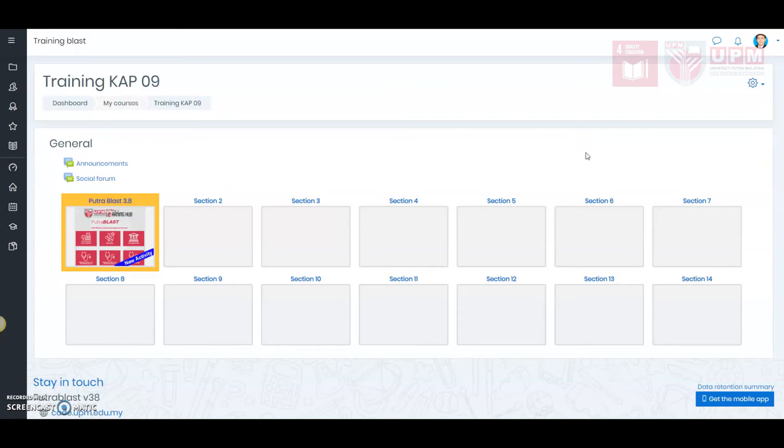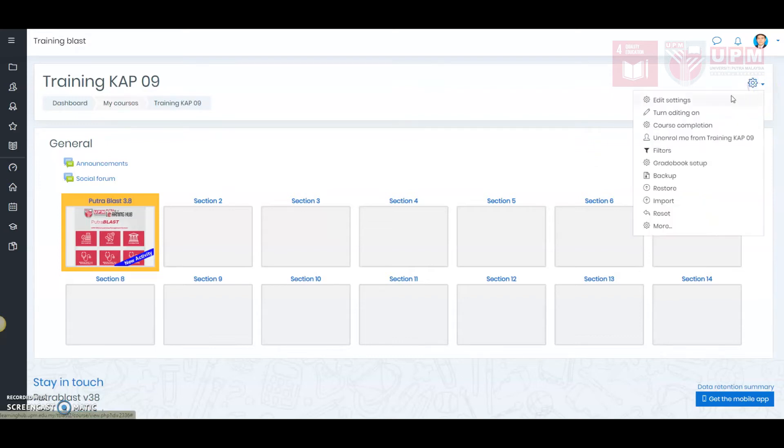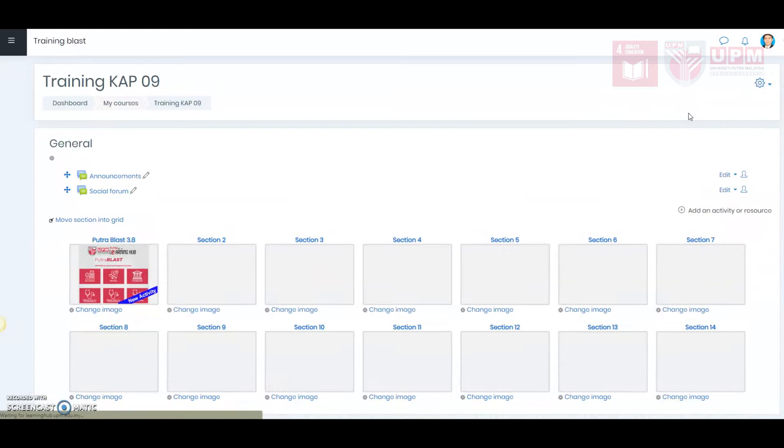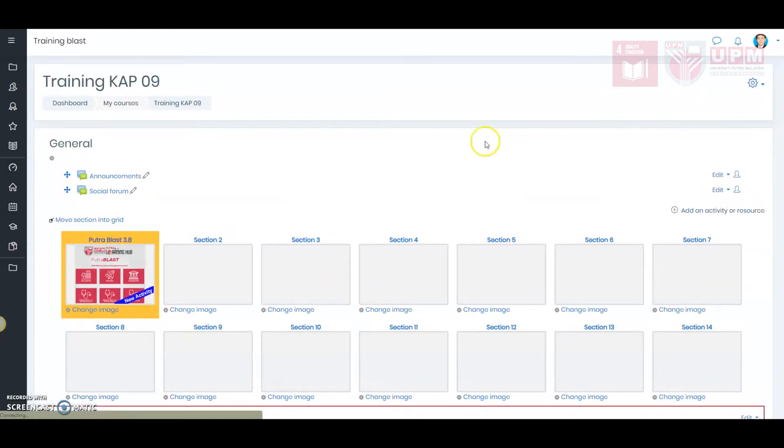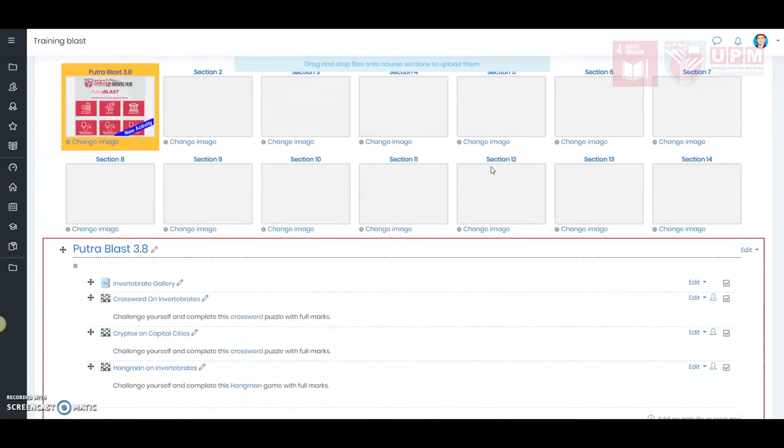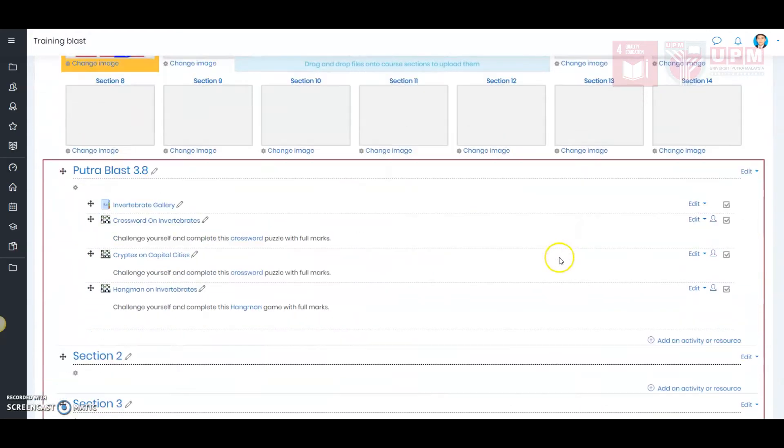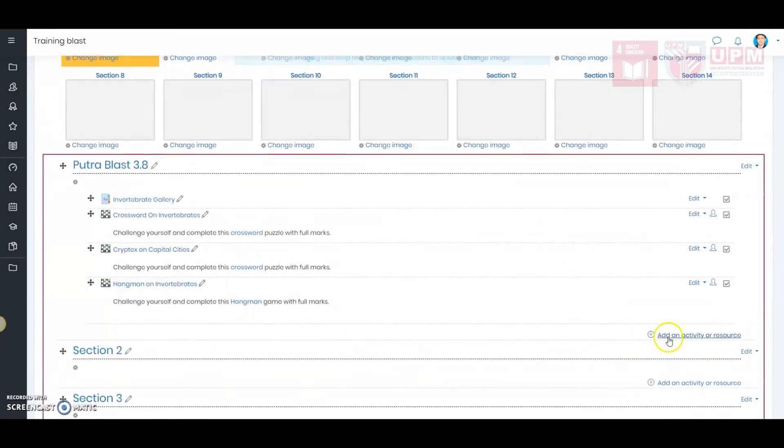First, click Turn Editing On. Next, click on Add an Activity or Resource.